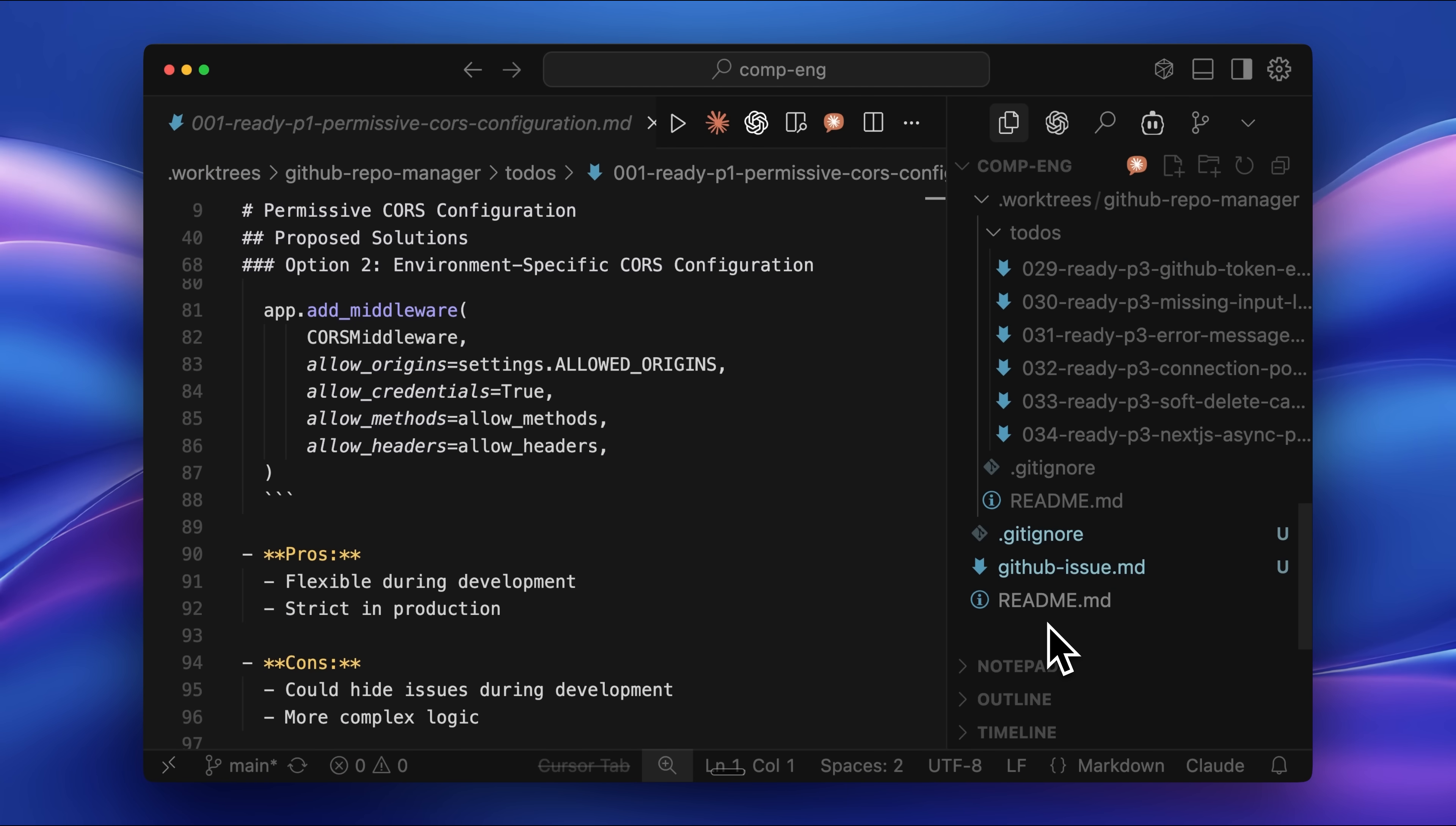Once everything's done, it commits your changes to the GitHub repo online, and that's how your project gets built.